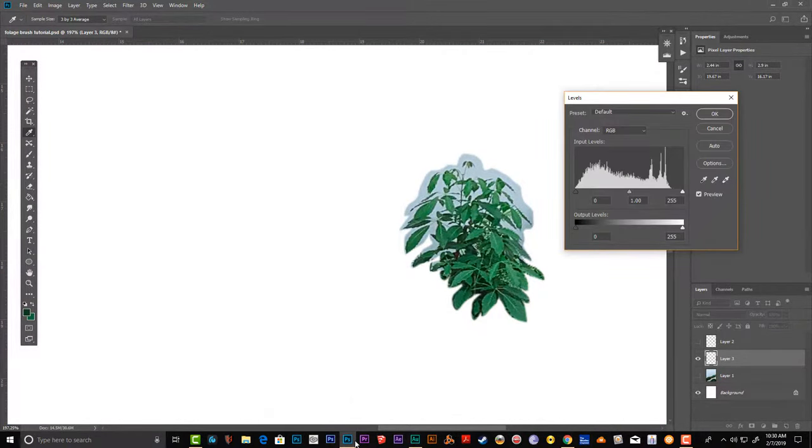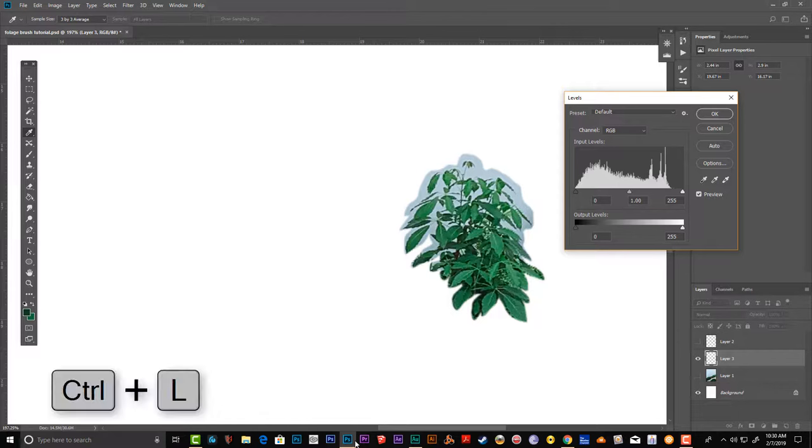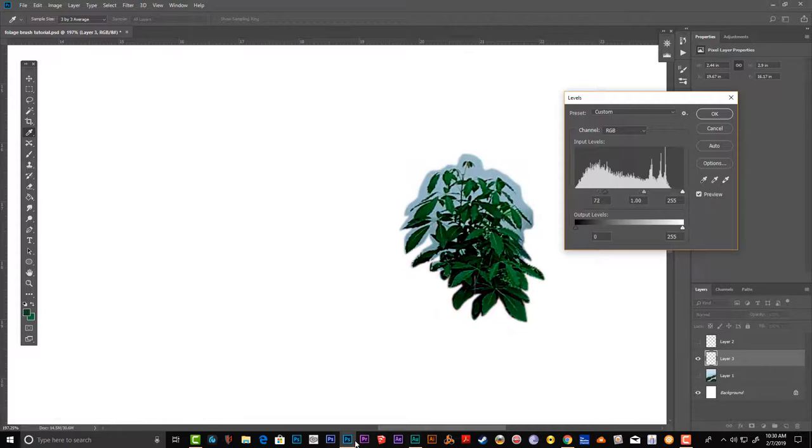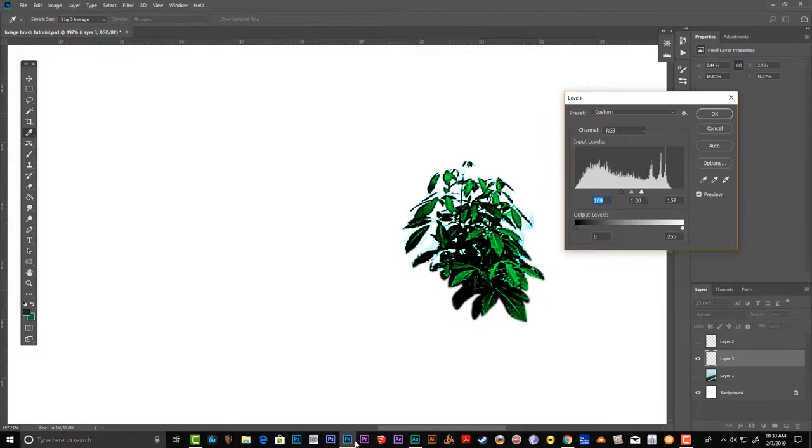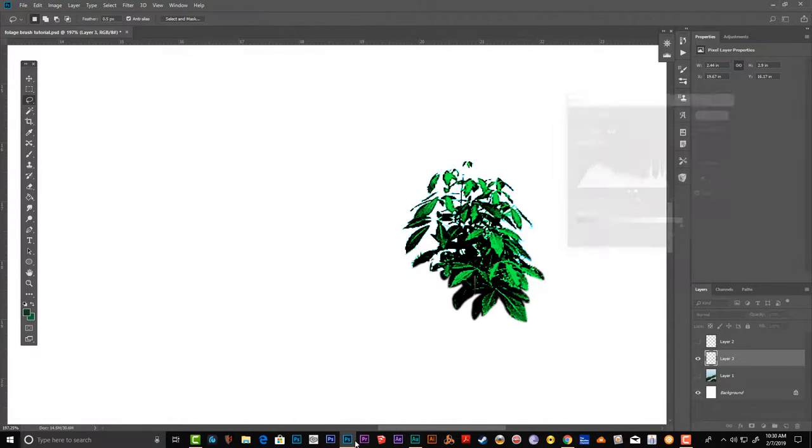Turn off the bottom layer. Do Ctrl+L for the levels. Push the blacks more to the right to make it darker, and the whites to the left to make it lighter. This removes all the background area.